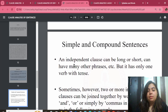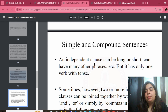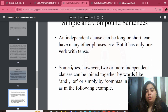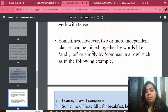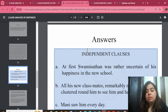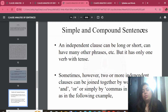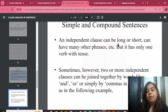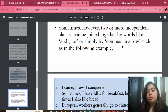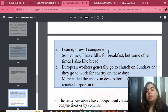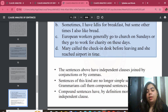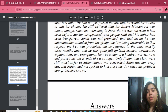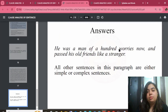Simple and compound sentences — the difference is slight. An independent clause can be long or short and can have many other phrases. However, two or more independent clauses can be joined together by words like 'and' or 'or.' In a simple sentence, you won't find multiple clauses. In compound sentences you can — independent clauses can be small or big. Clauses are joined with 'and,' 'or,' or simply a comma in a row to generate a sentence.